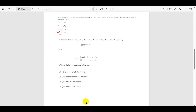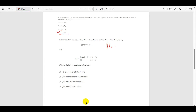The next question: consider functions f and g with domain and codomain as natural numbers excluding zero, i.e., {1, 2, 3, ...}. The first function is f(x) = x + 1, and g(x) = f(x) − 1 if x > 1, and g(x) = 1 if x = 1. We need to determine which of the following are true: f is one-to-one but not onto, or f is neither one-to-one nor onto.